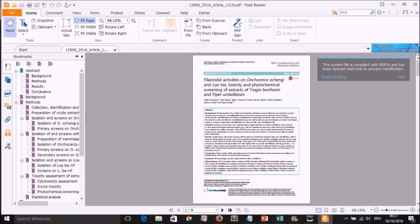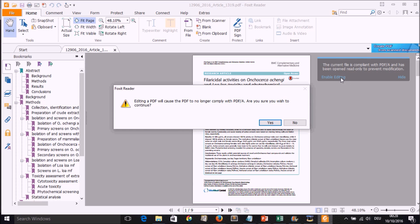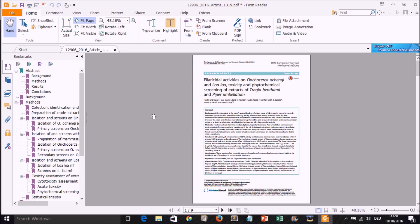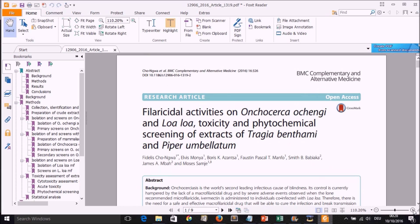When we open it, we have some background information about what the PDF looks like. This current file is compliant with PDF/A and has been opened read-only to prevent modification. It may happen that you will be able to modify things in some PDFs, which is a gray zone as it could tempt some people to commit fraud. For the sake of this tutorial, we are just learning how to use Foxit reader to effectively read PDFs. You may want to choose 'Enable Editing,' and I'll select that since I won't be using this PDF elsewhere.